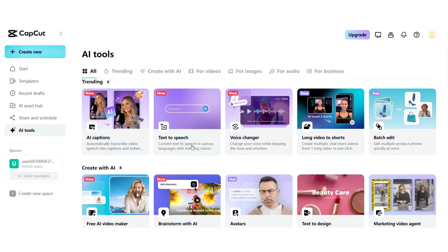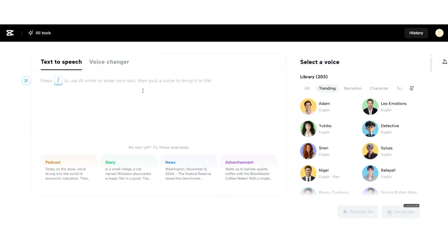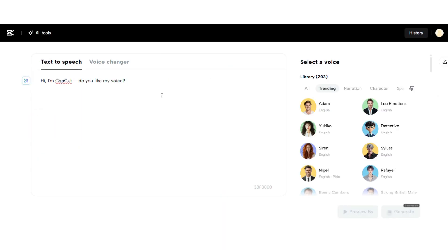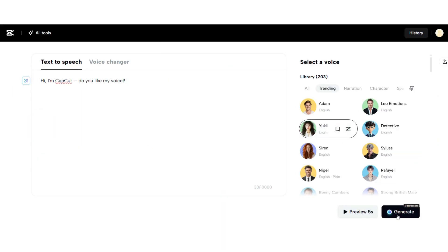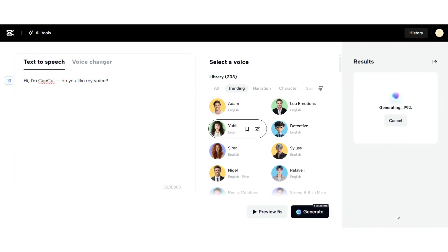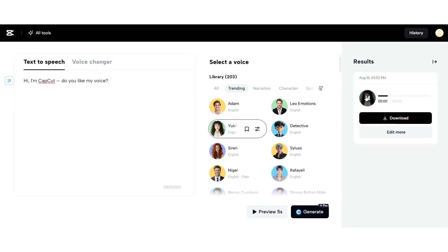Speaking of voiceovers, CapCut's AI voice generator lets you turn any text into expressive speech, with multiple languages and tones to choose from. It's fast, flexible and incredibly realistic. Hi, I'm CapCut. Do you like my voice?